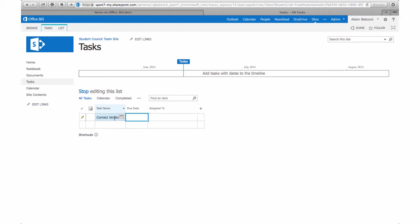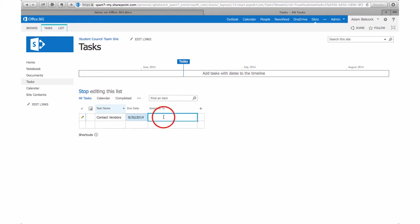Some people really like the task list because it gives them something like a checklist—your shopping list, your grocery list—in which you can just cross things off as they get done.